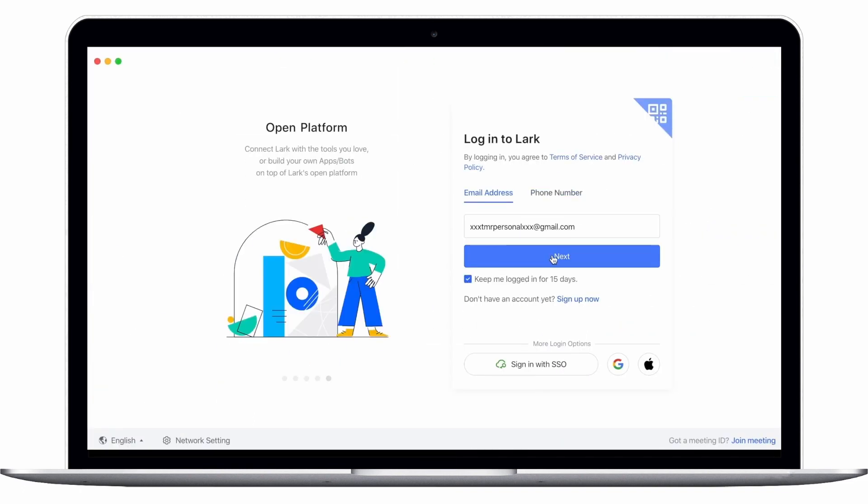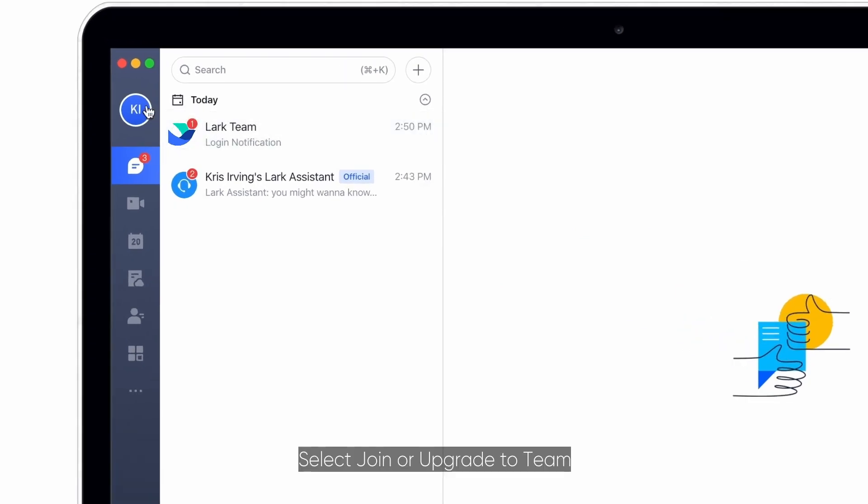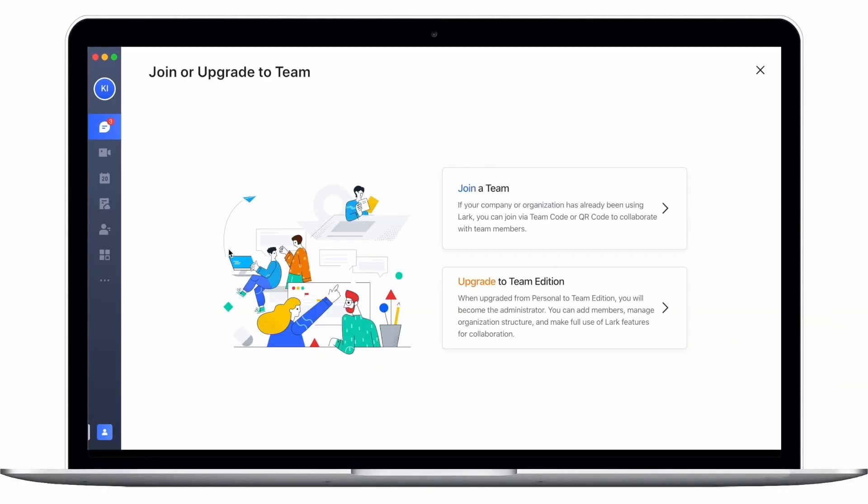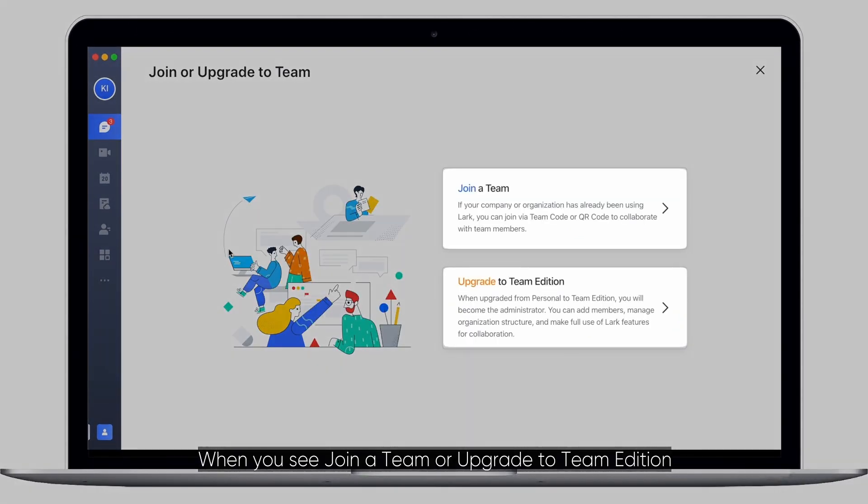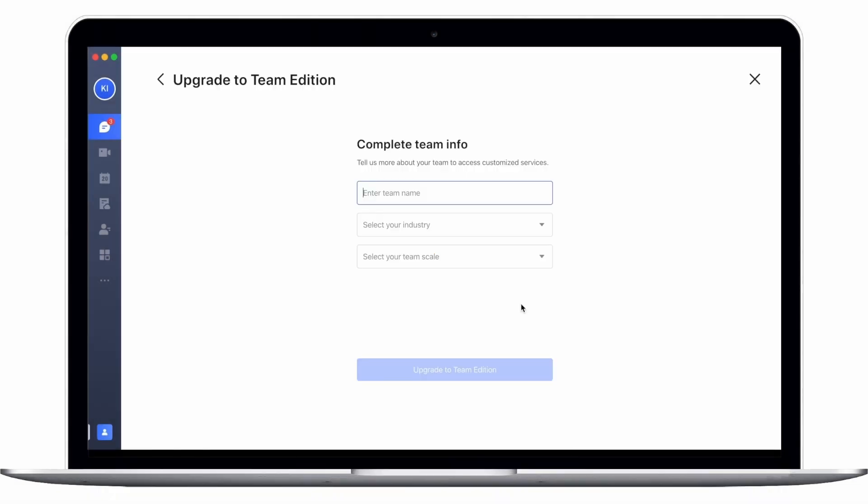Next, click on your profile photo. Select join or upgrade to team. When you see join a team or upgrade to team edition, select upgrade to team edition.